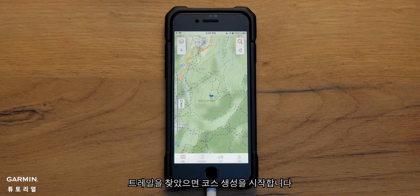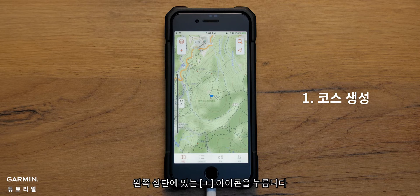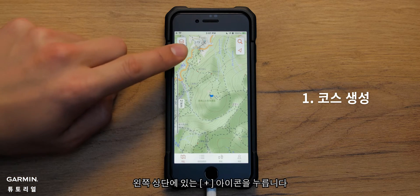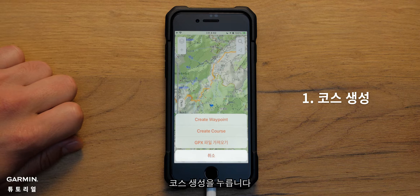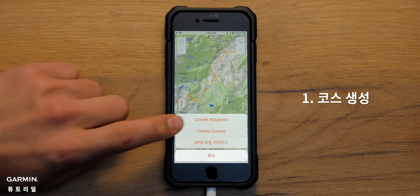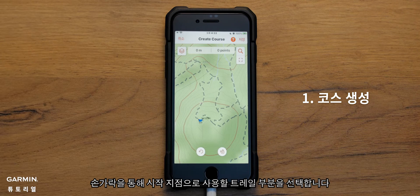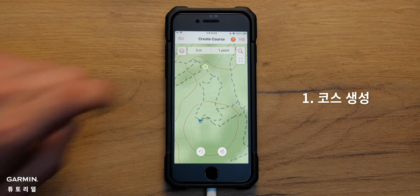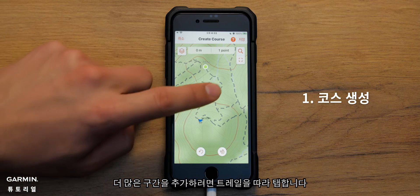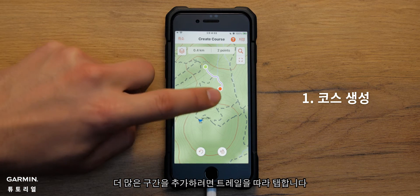Once you've found your trail, begin creating a course. Tap the plus icon in the top left corner and hit Create Course. Use your finger and tap any part of the trail you'd like to use as your starting point. Tap along the trail to add more segments.